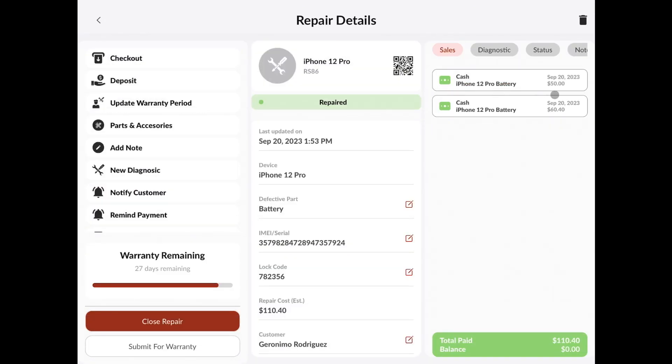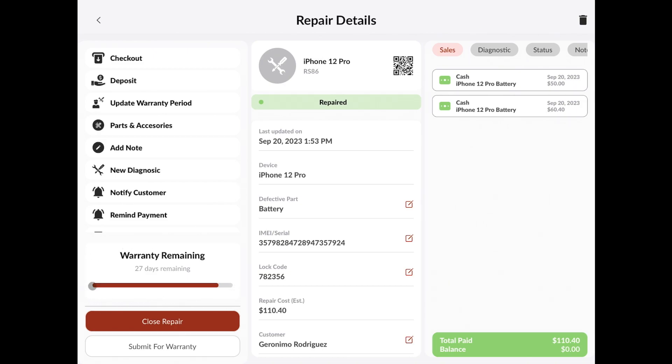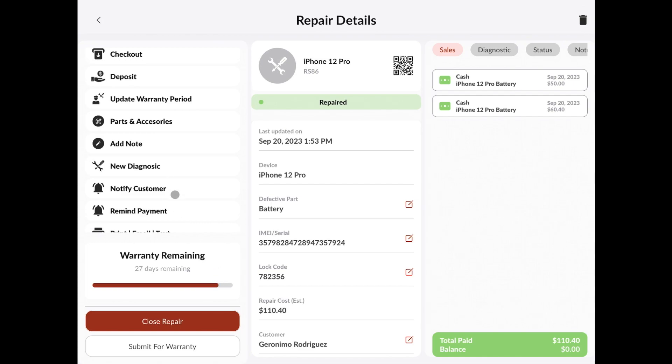And there we go. We see both payments and we have our total paid. We also have our warranty timer on the left hand side. We're able to see how much time is remaining. We also have a little timer bar as well that helps us understand how much of the warranty is still remaining.